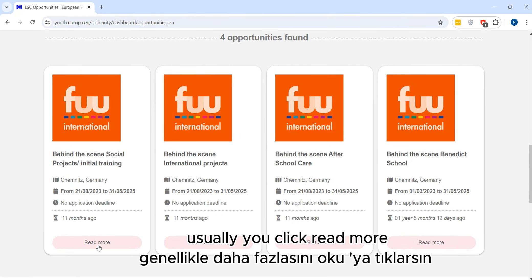As another option, let's look at Spain — here are the opportunities available. You can filter by country and by topic. That's pretty much it.